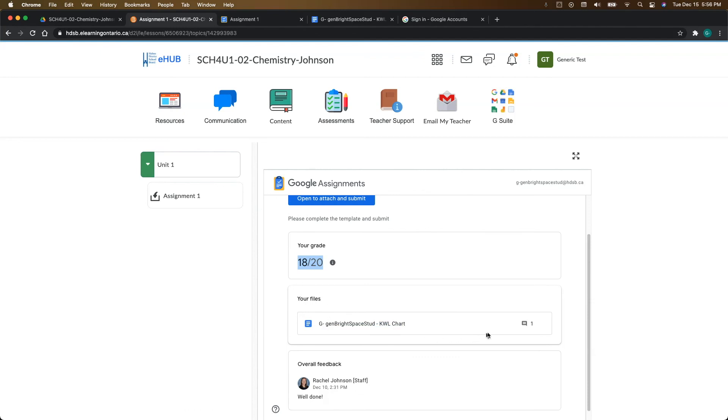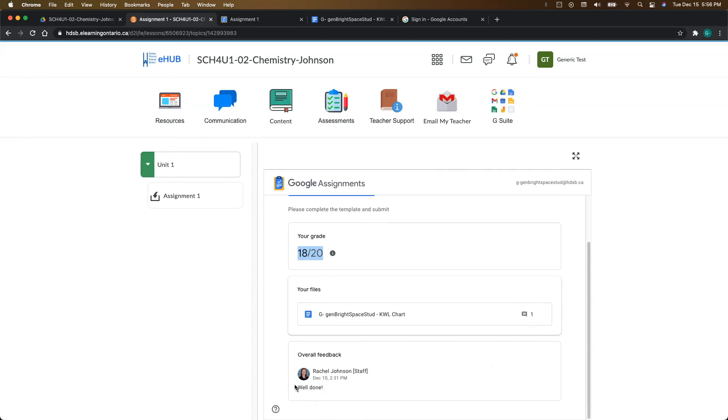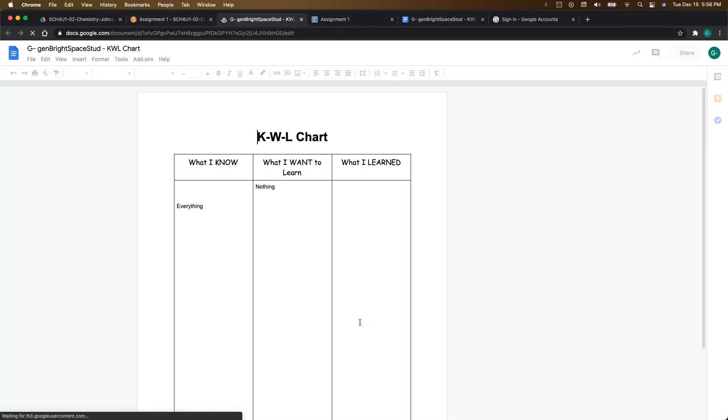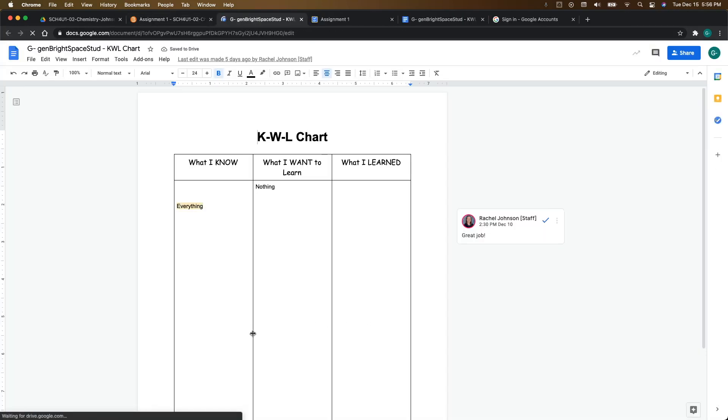And then if your teacher has left you comments in your file, you're going to see those comments here as well as some overall feedback. And then you can go in and click on your file. And what you're going to see in here is just the comments that your teacher has left for you.